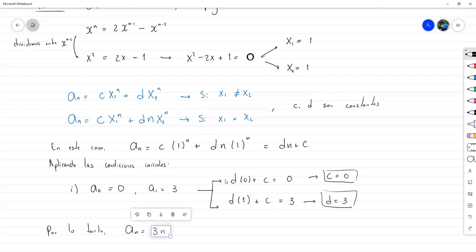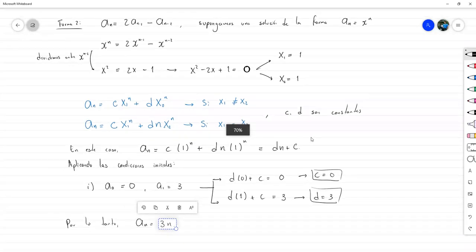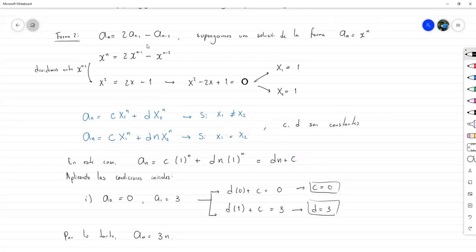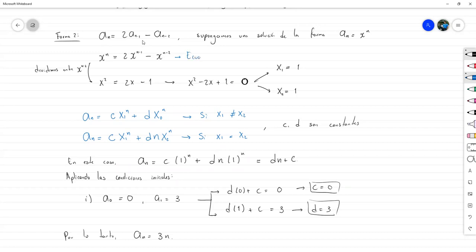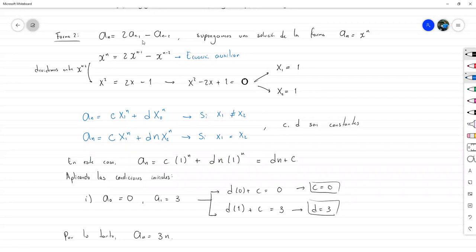La ecuación x al cuadrado menos 2x más 1 igual a 0 se conoce como ecuación característica o ecuación auxiliar. De ella construimos la solución, con dos casos dependiendo si las raíces son distintas o iguales. Si hubiesen tres términos distintos, serían C por x1 a la n más D por x2 a la n más F por x3 a la n.